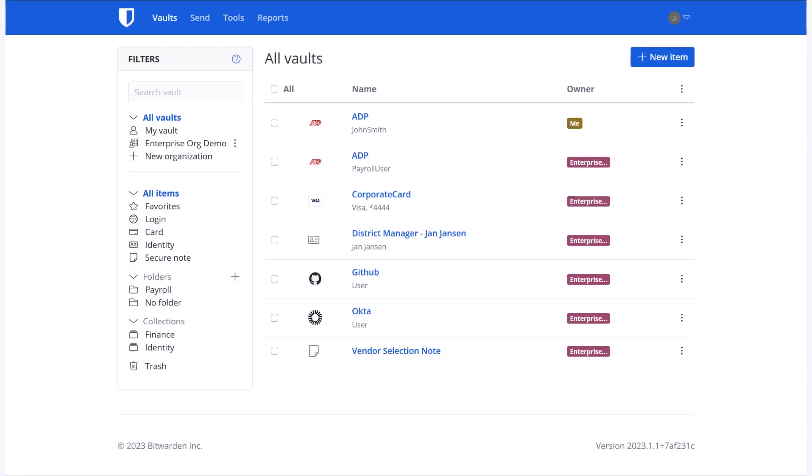We've already talked about how collections are used to share items internally with other users of your organization. However, Bitwarden also allows you to securely share your data with those outside your organization. We do that through Bitwarden Send.